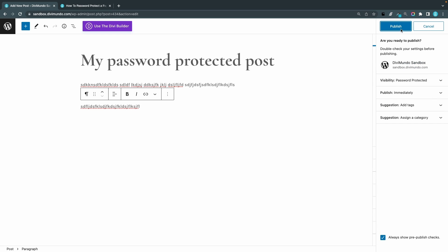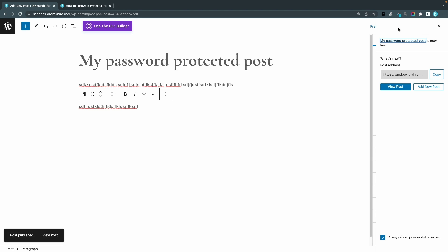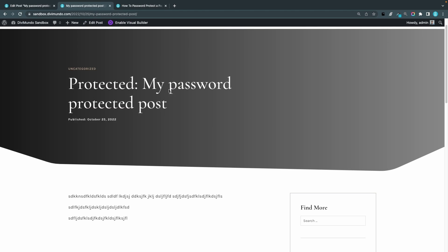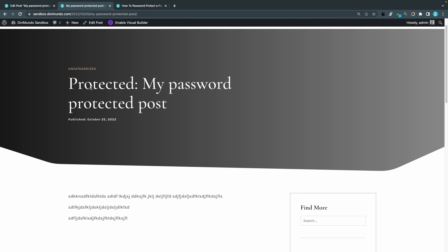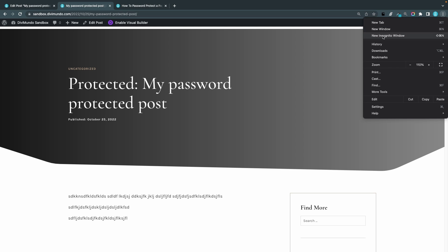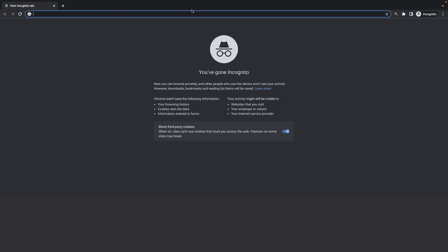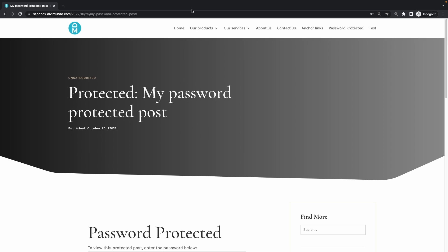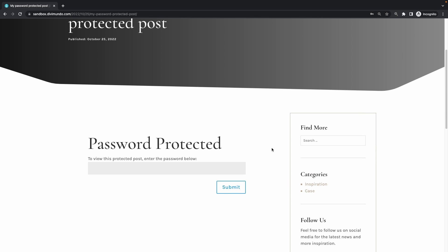Are you ready to publish? I am. Now I can click View Post. We can see here that the title has 'Protected' in front of it. Because I'm logged in as an admin, I can see the page content. To preview the actual password protection, I will open a new incognito window — that will be a window where I'm not logged in to WordPress. And now I can see the post how it looks for a not-logged-in user. It says 'Protected.'